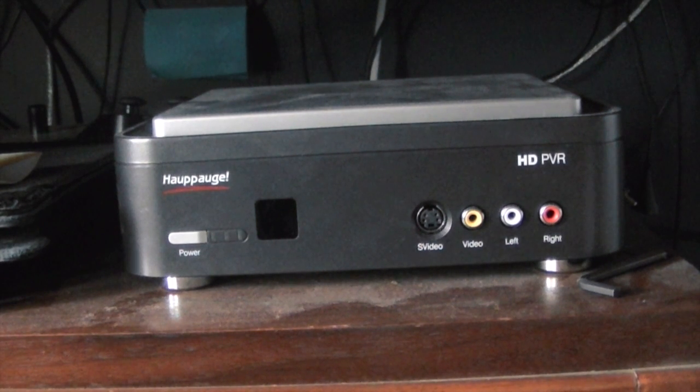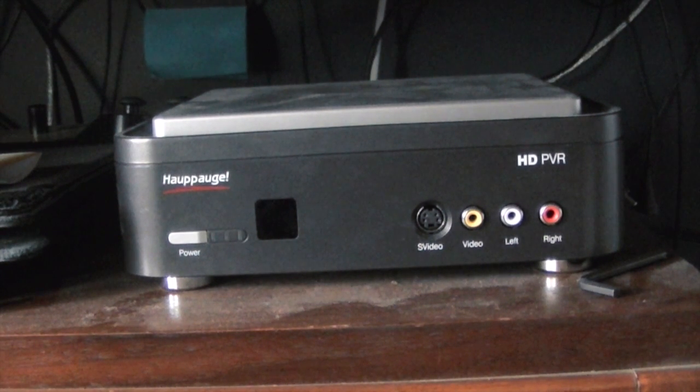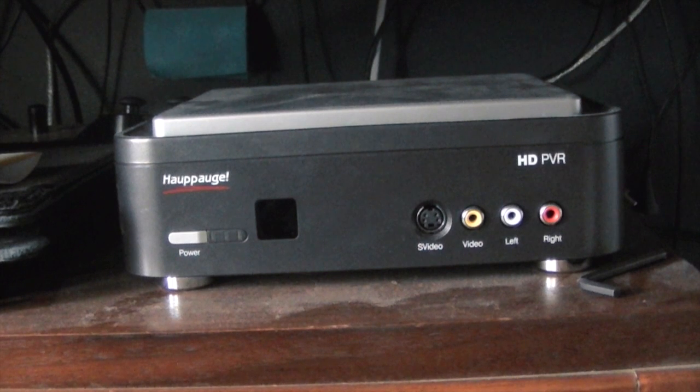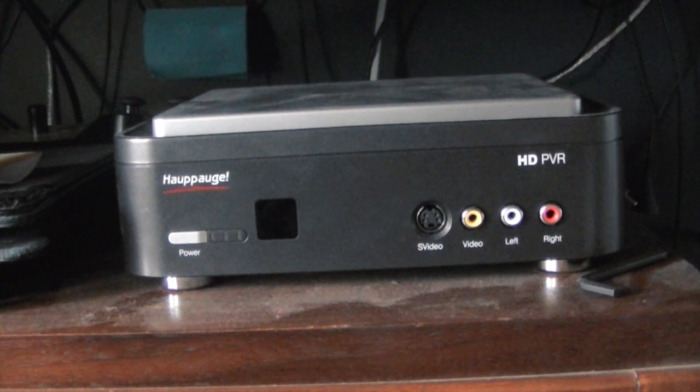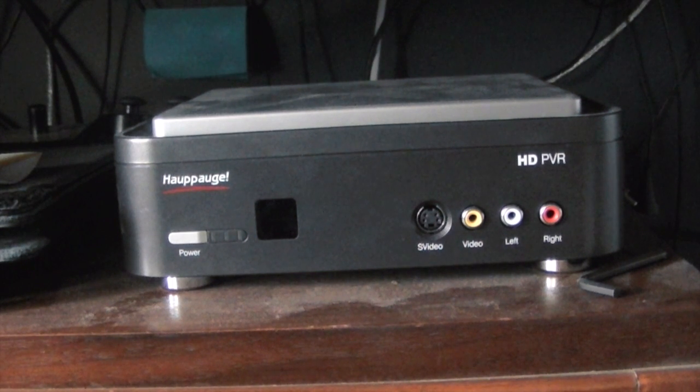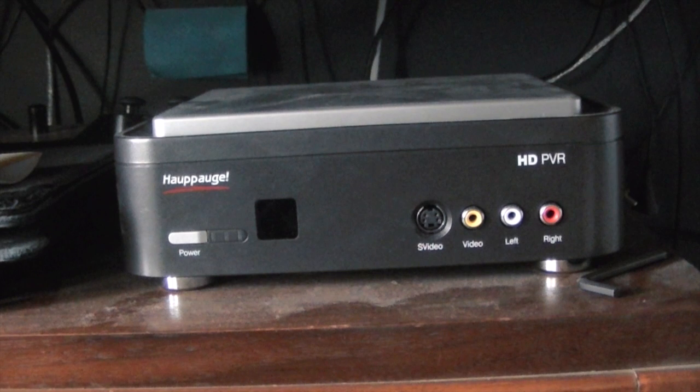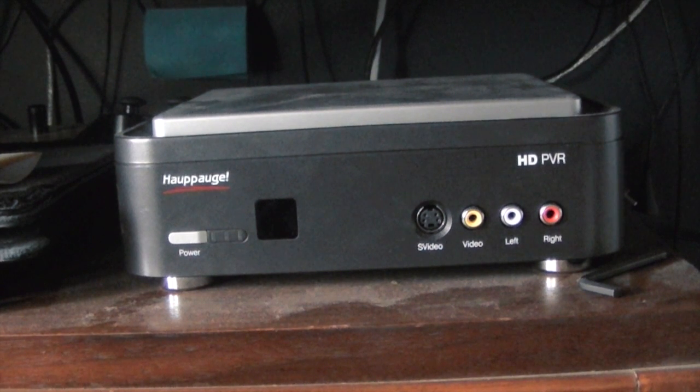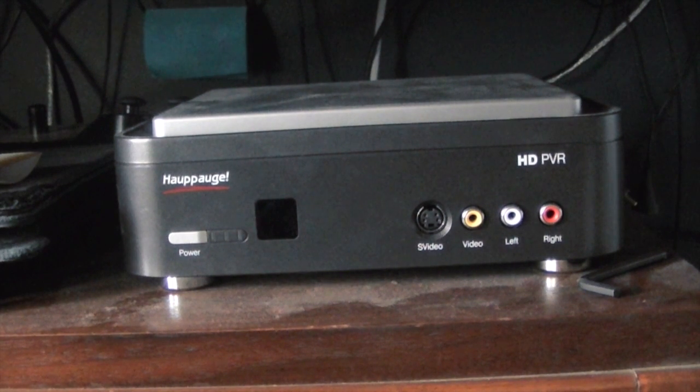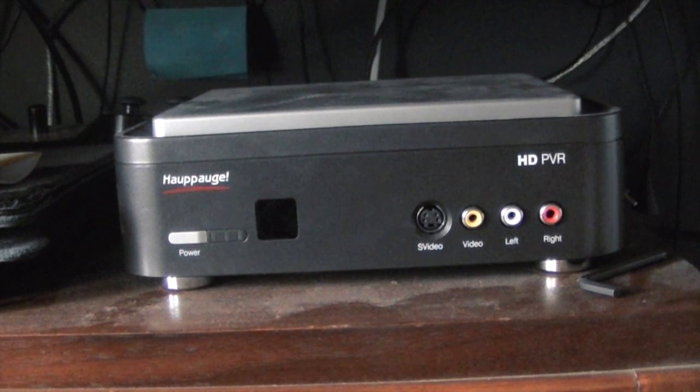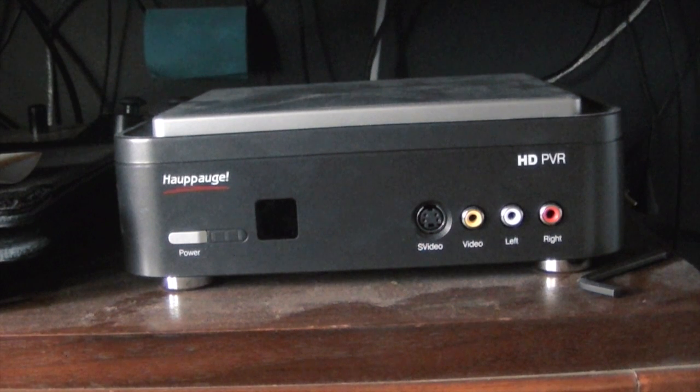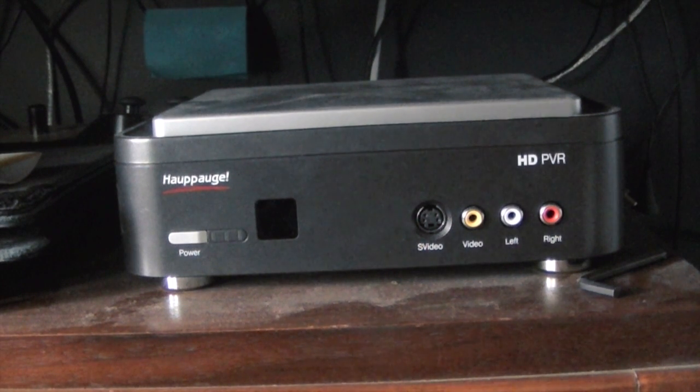So just because the way my setup is, I can't really show you how to connect the HD PVR as you would if you got it out of the box, but I will put a link to somebody else's video showing you how to set up the HD PVR, and then you can come back and follow the rest of this tutorial.